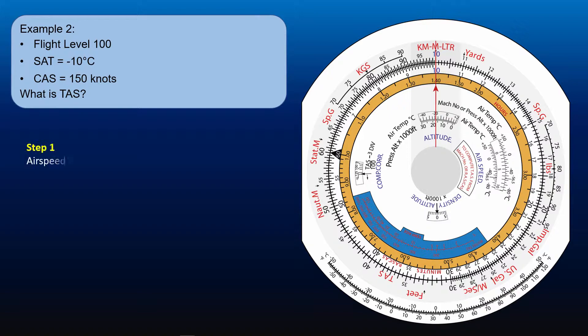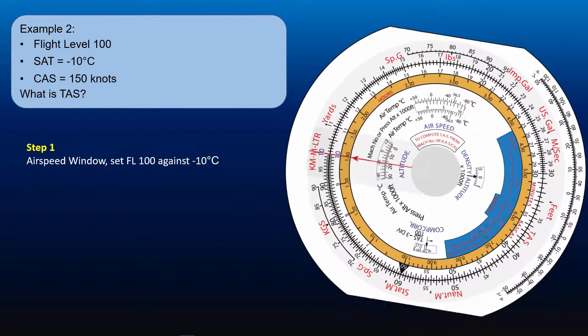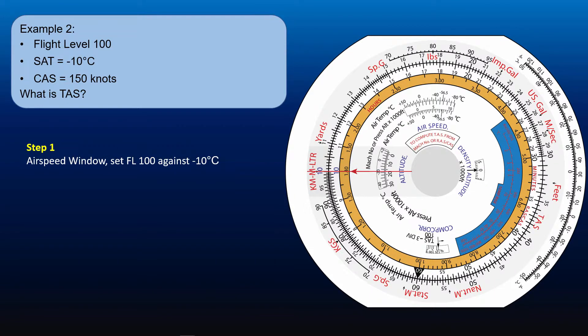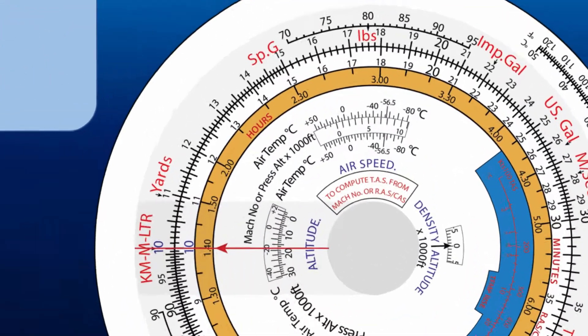As before, in the airspeed window, set the pressure altitude against the static air temperature. In this case, it is flight level 100, or 10,000 feet against minus 10 degrees Celsius.